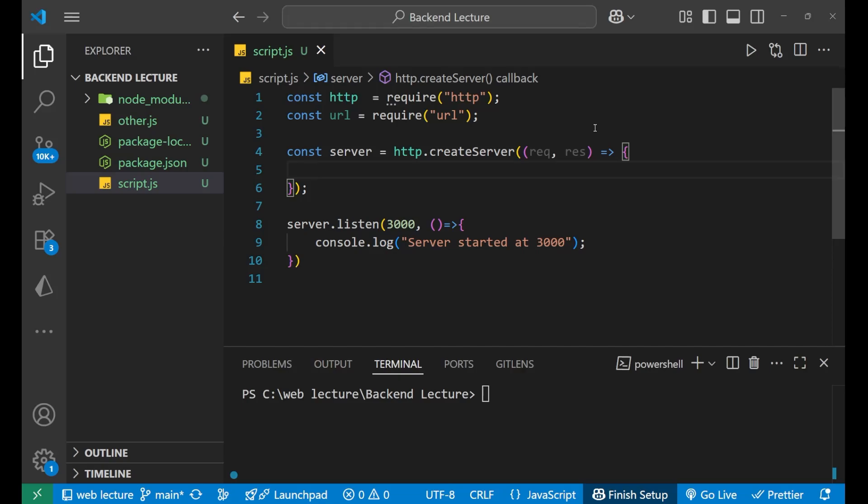Hey, hi everyone. In this particular lecture, we are going to learn how to handle different routes in Node.js HTTP module. What is routing? Basically, routing means deciding what code should run when someone visits a specific URL, like /home, /about, /contact, /profile - that you do usually on websites. We are going to learn that, so let's start.